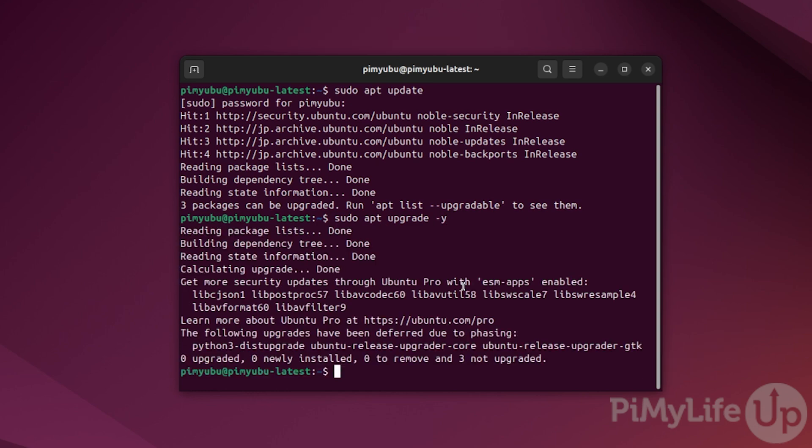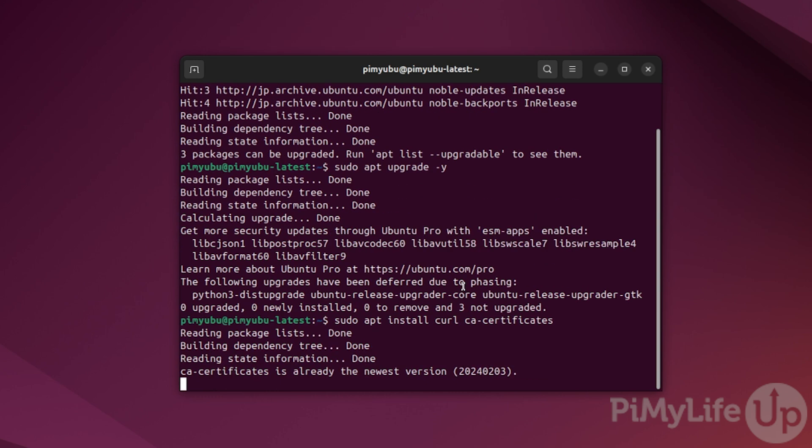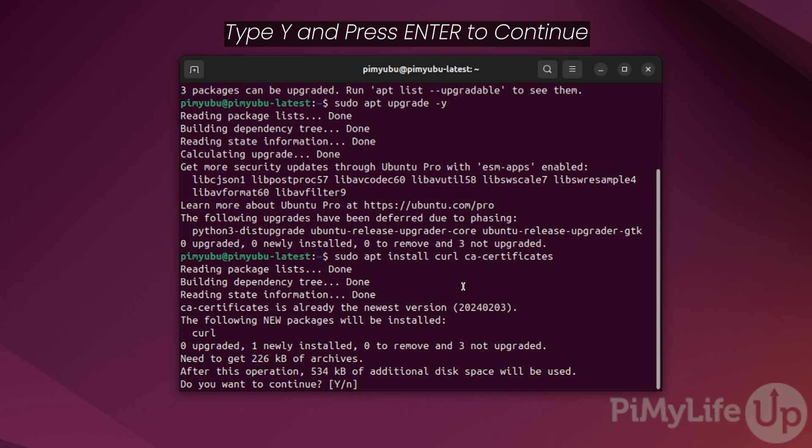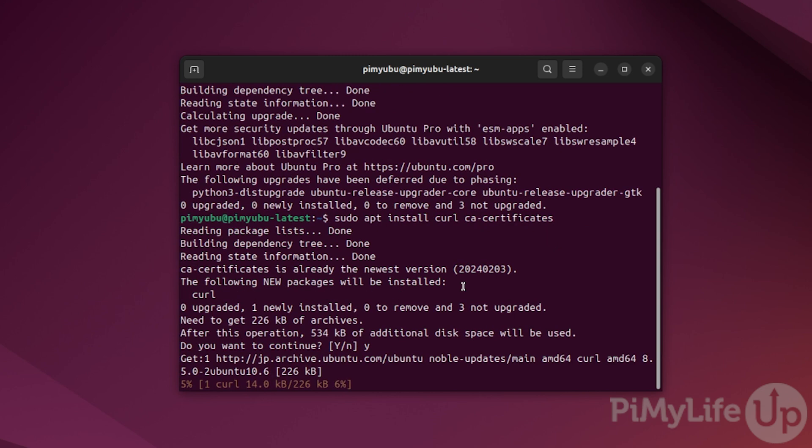Our next step is to install a couple of additional packages that will allow us to easier set up the official Docker repository on Ubuntu. You can install these packages by typing in sudo apt install curl and then ca-certificates. When prompted, type y and press enter to continue with installing these packages.